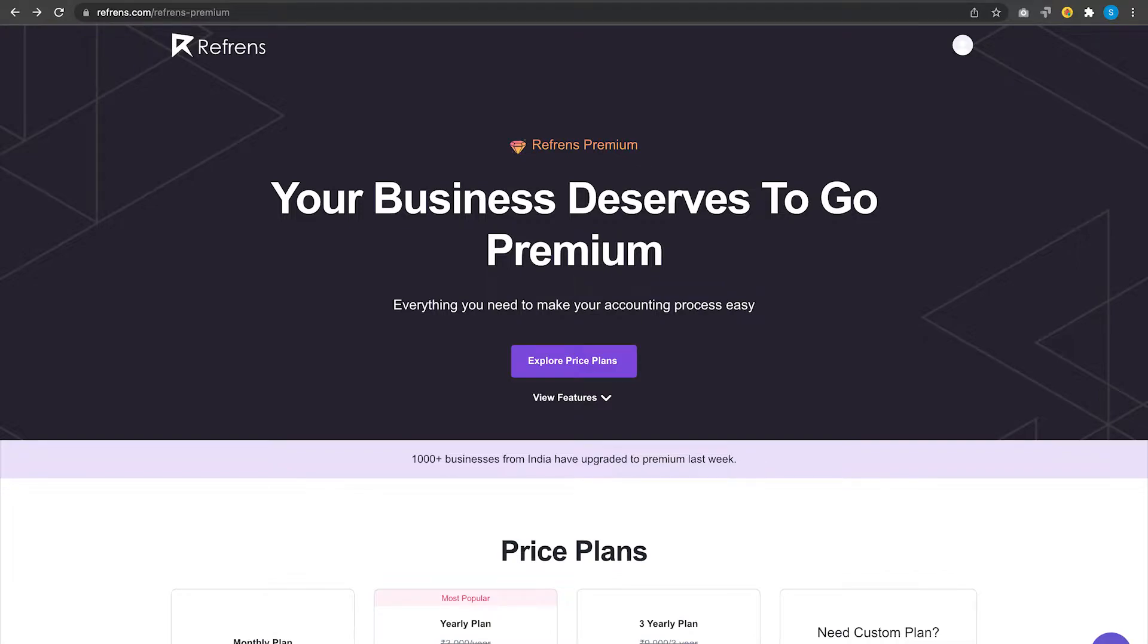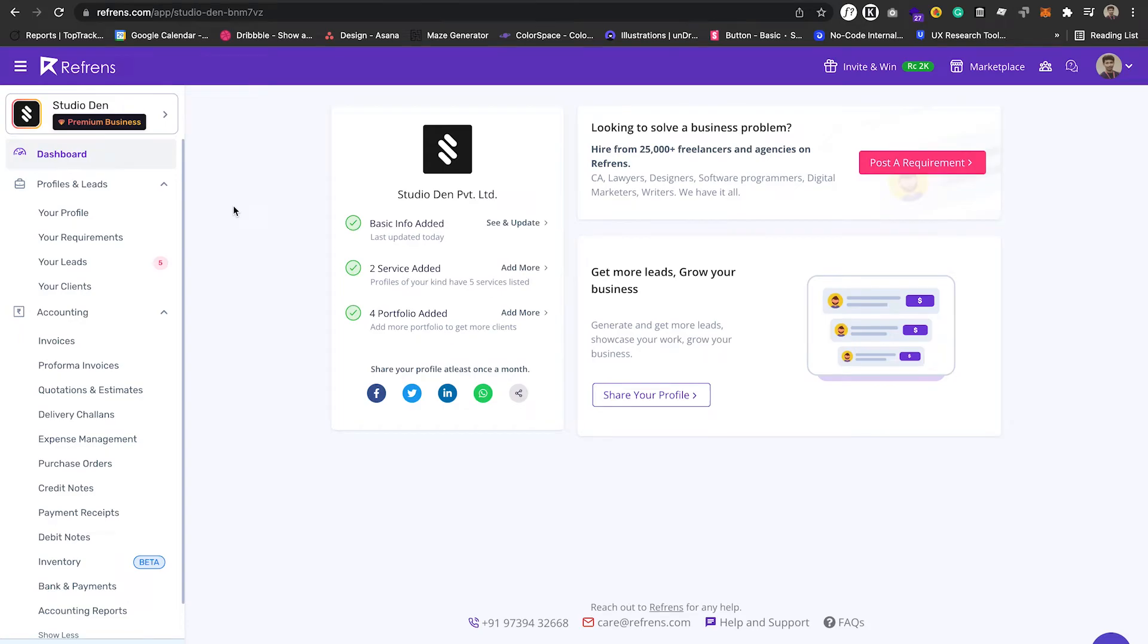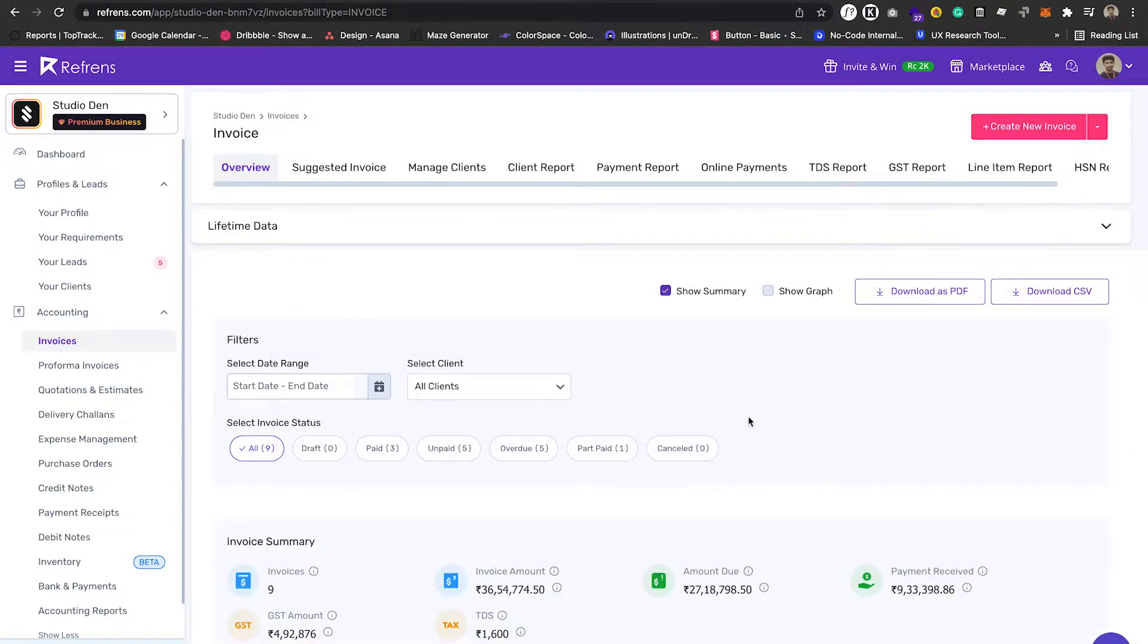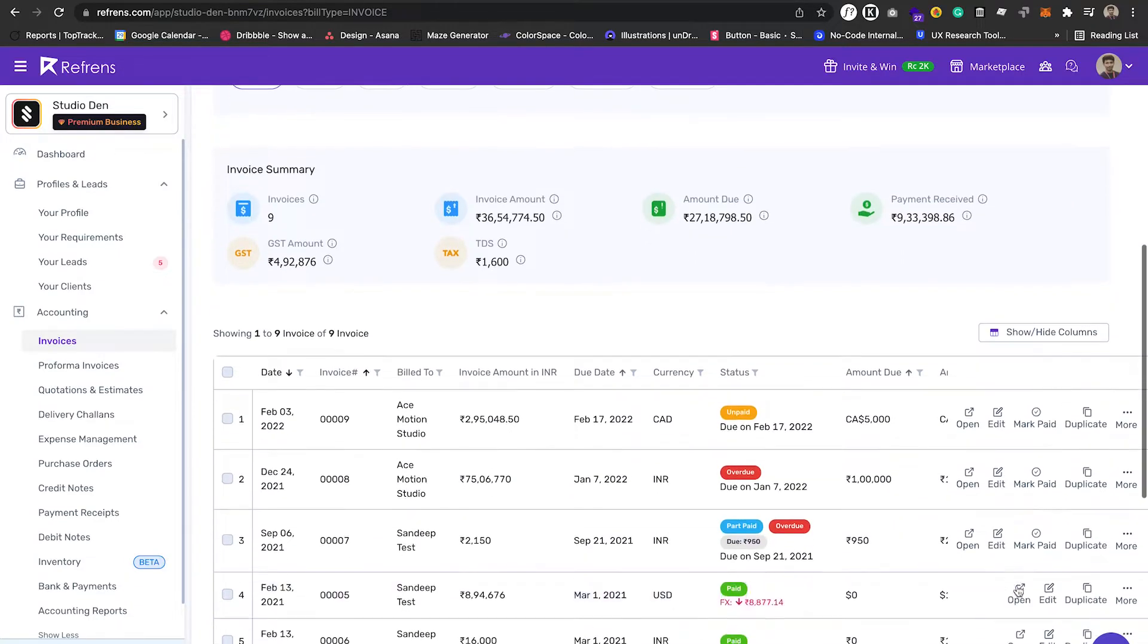Let's see how to schedule an invoice. Go to Invoices from the sidebar. Now create a new invoice from here or duplicate the old one from here.